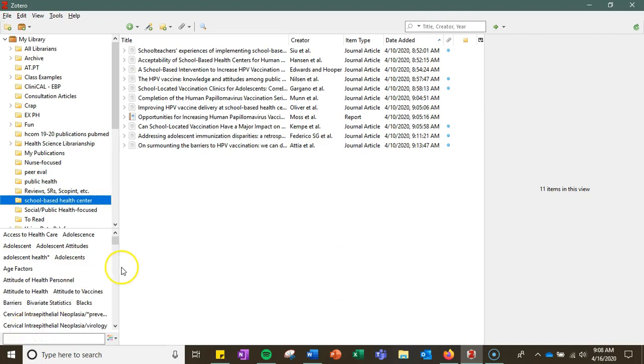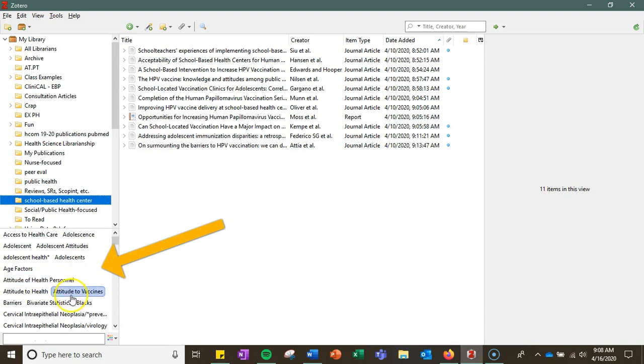Hi. Next we're going to talk about tagging. Zotero can automatically create tags for each of the records you have in your library, and the tags will be found for an entire library or one collection, one of your folders,